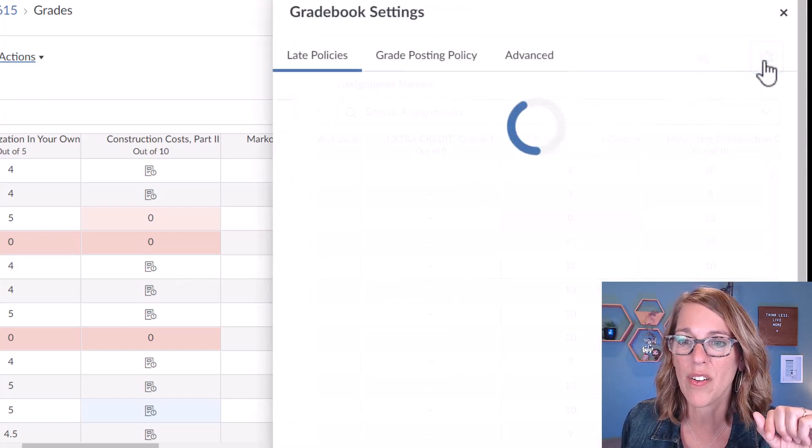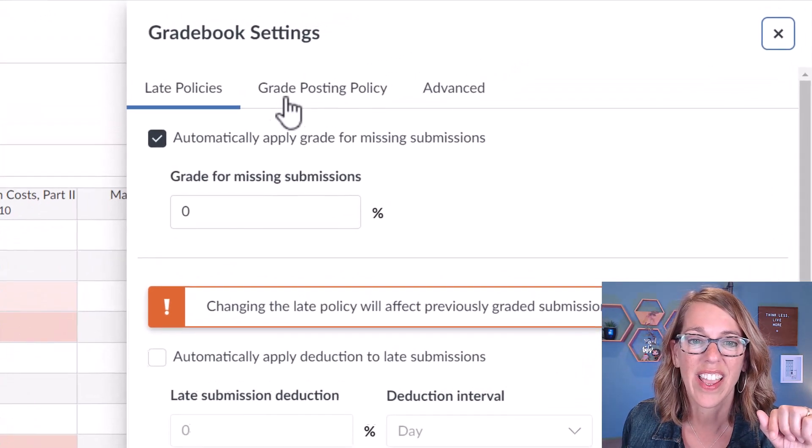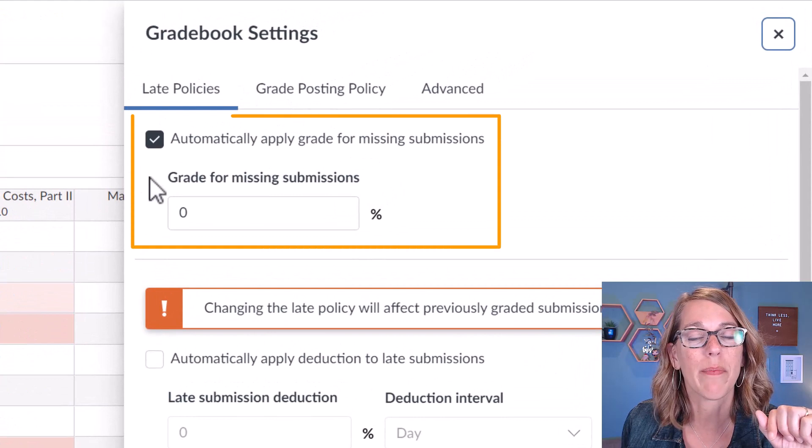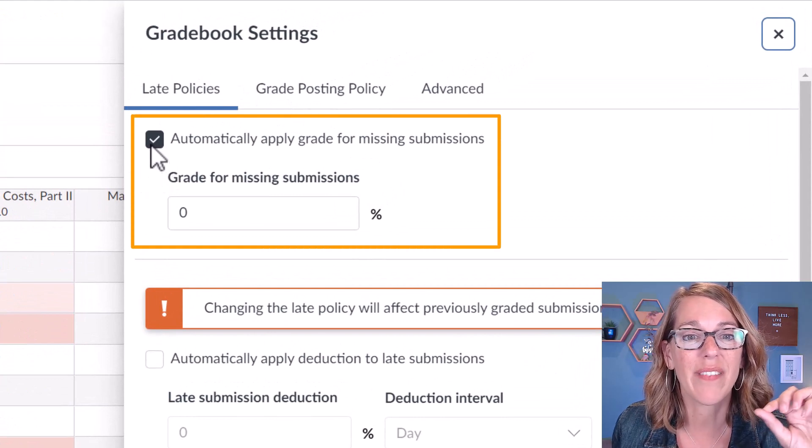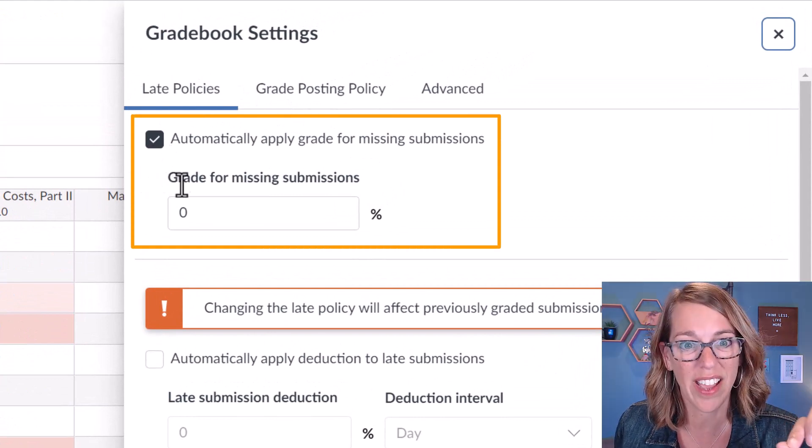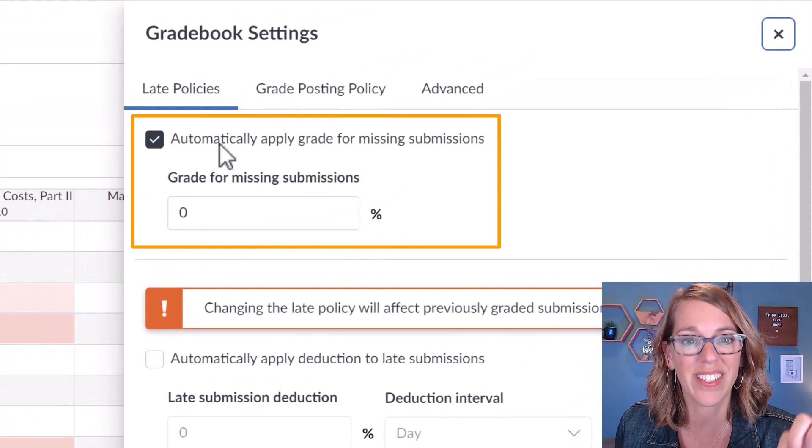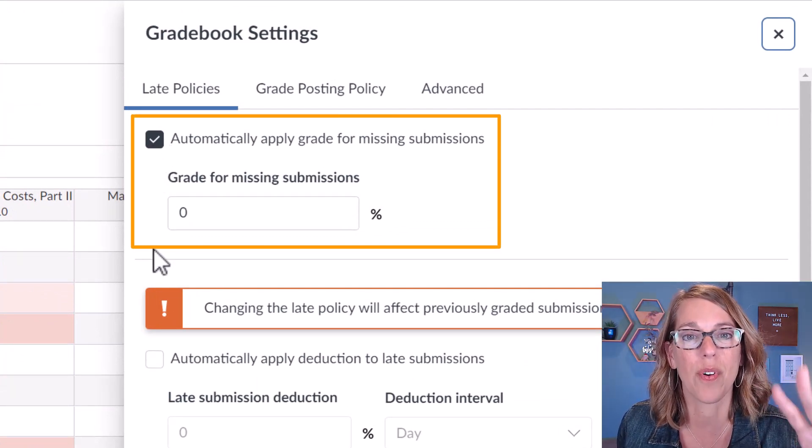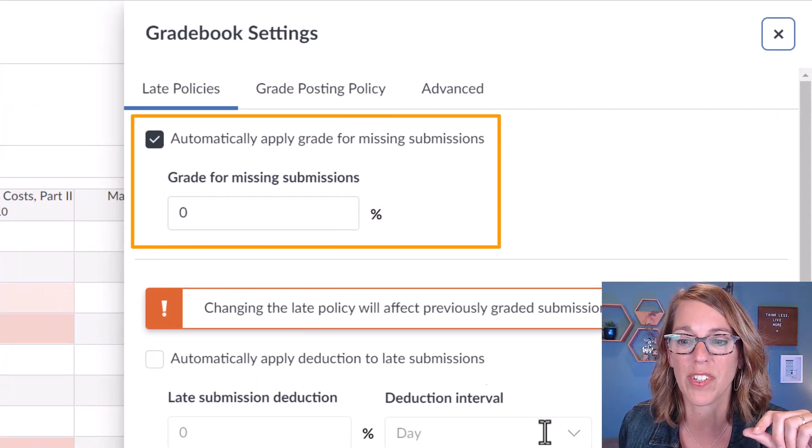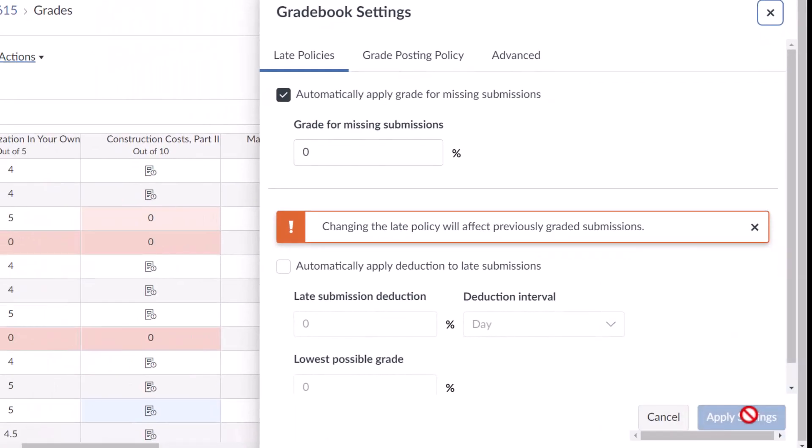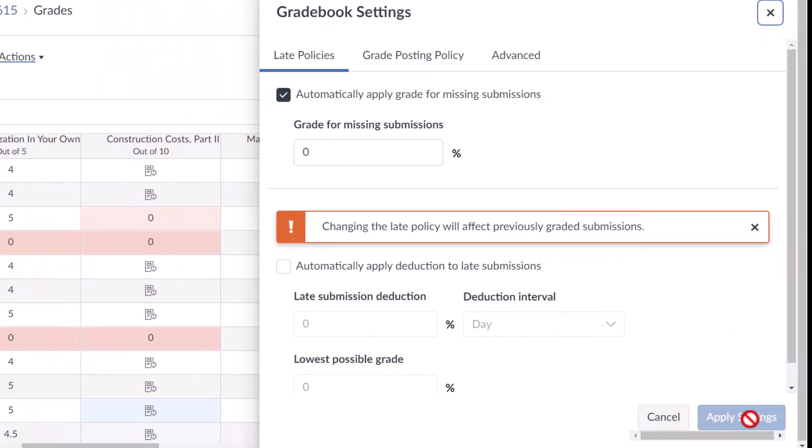I'm going to click on the gear over here, and then under late policies I've got this checked with a zero for missing grade submissions. If I was changing that, I would click apply settings.